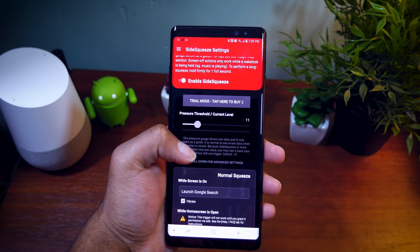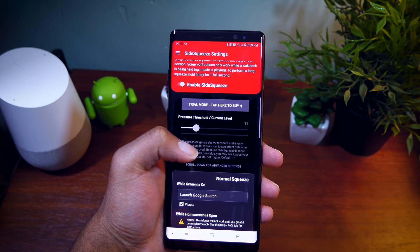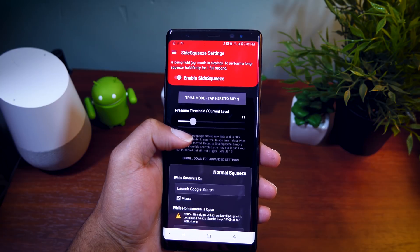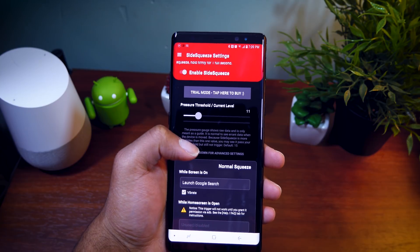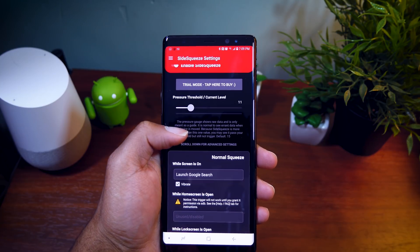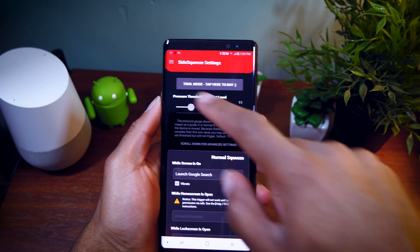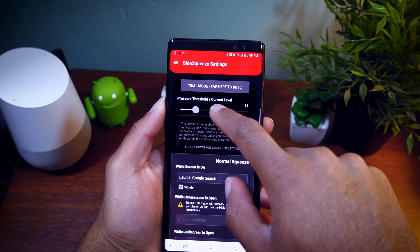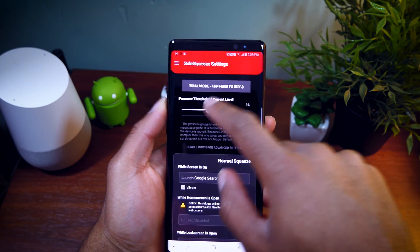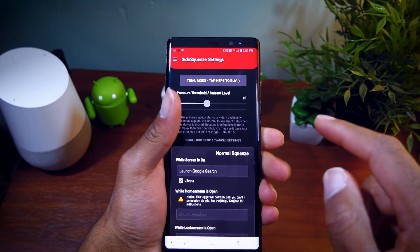This is using an app called Side Squeeze. And with Side Squeeze, it will work on pretty much any device that has water resistance and a barometric pressure sensor.